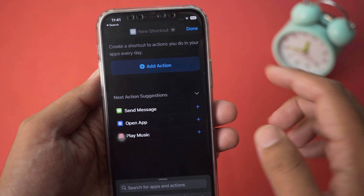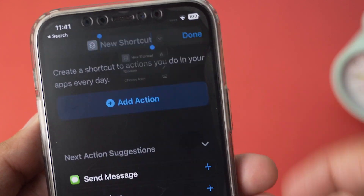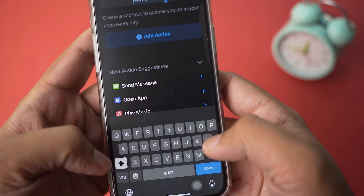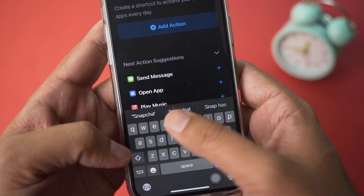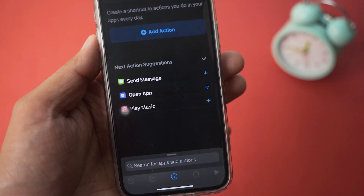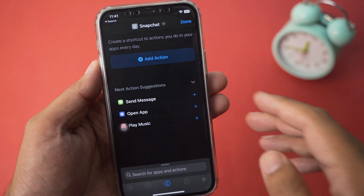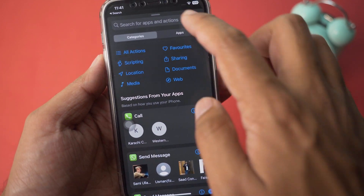We're going to rename this shortcut — press on New Shortcut, press on Rename, and we're going to type Snapchat. Press on Done. From here, now you're going to press on the Add Action button.